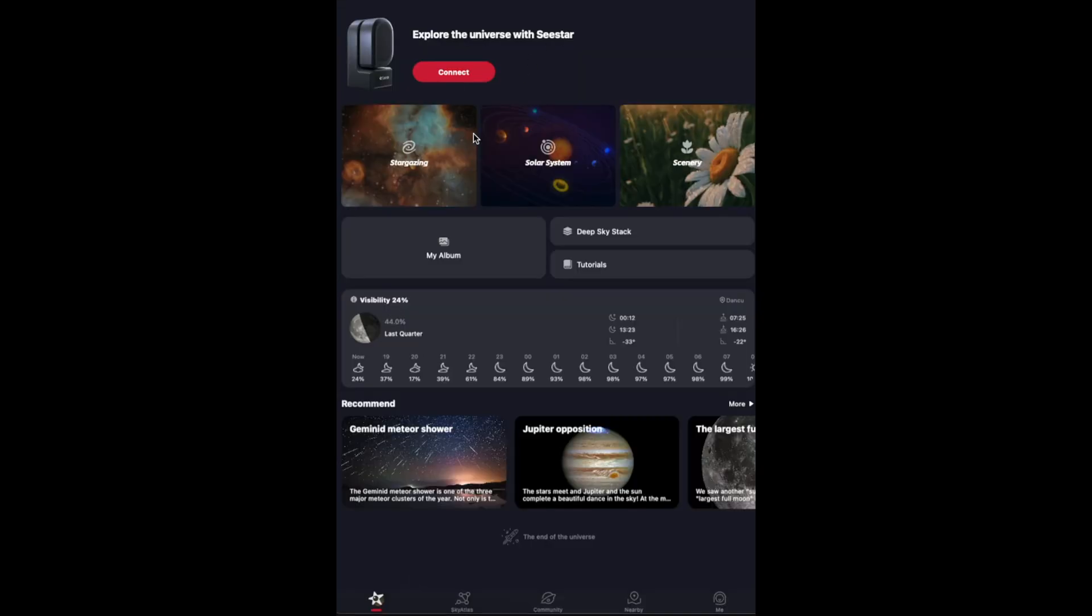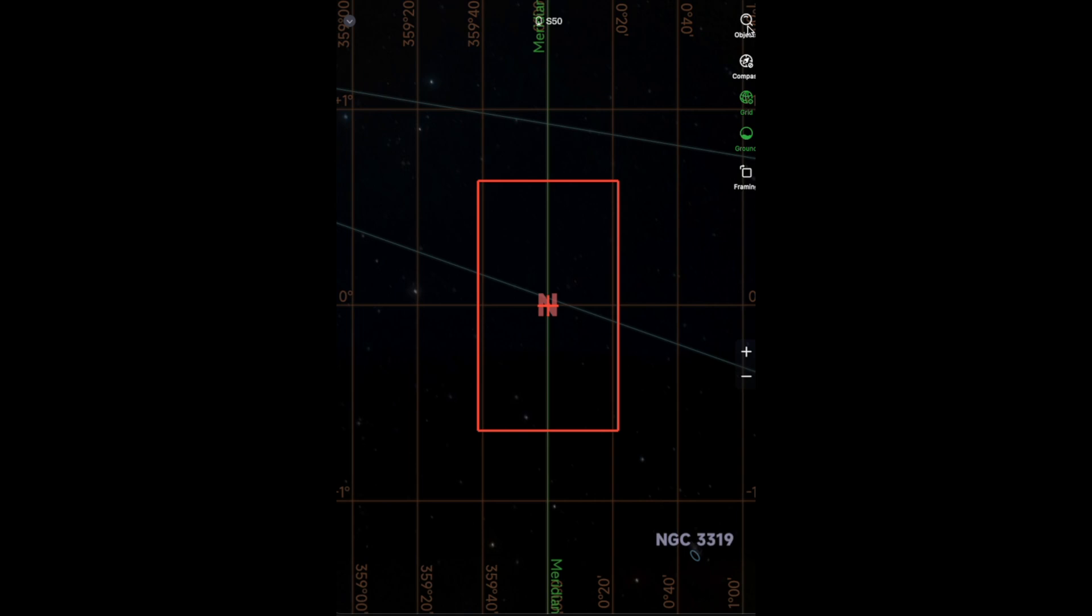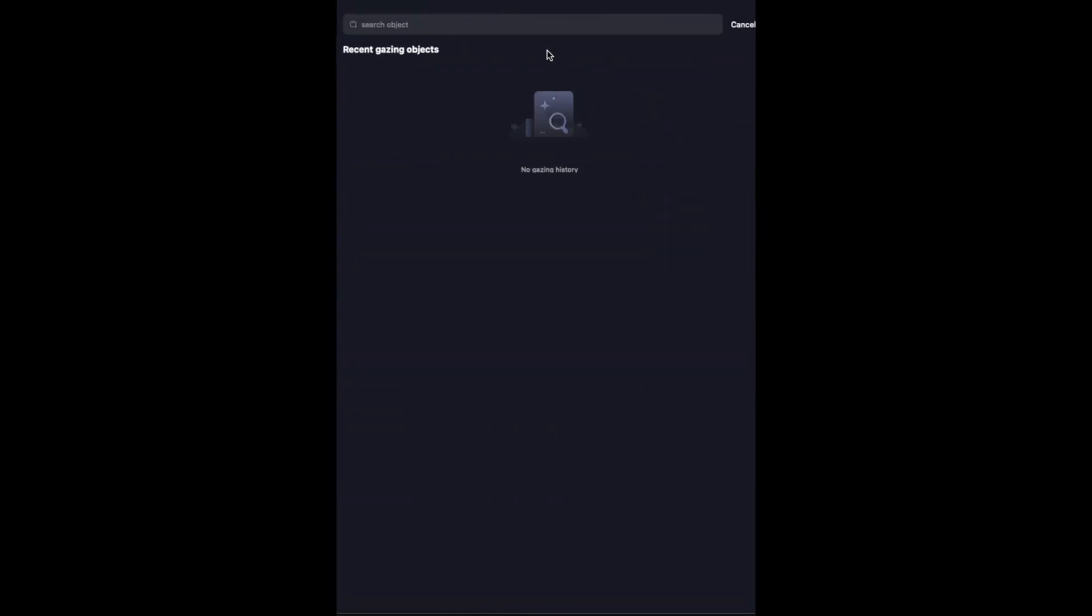One of my favourite deep sky objects is a patch in the Milky Way, also known as the Heart Nebula. Using the search function on the Seastar app, you can instantly find the nebula in the catalogue.